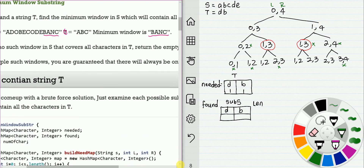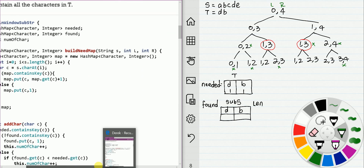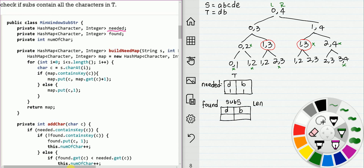So we will need two maps: needed and found. For this example, we will build a needed map. The map will be like this: D is 1, B is 1. We build this map from t, which means we need one D and one B. Then for every node of this tree, we will check whether the substring contains t. So for this node, 0 to 4, we find one D and one B. So that's length 2.